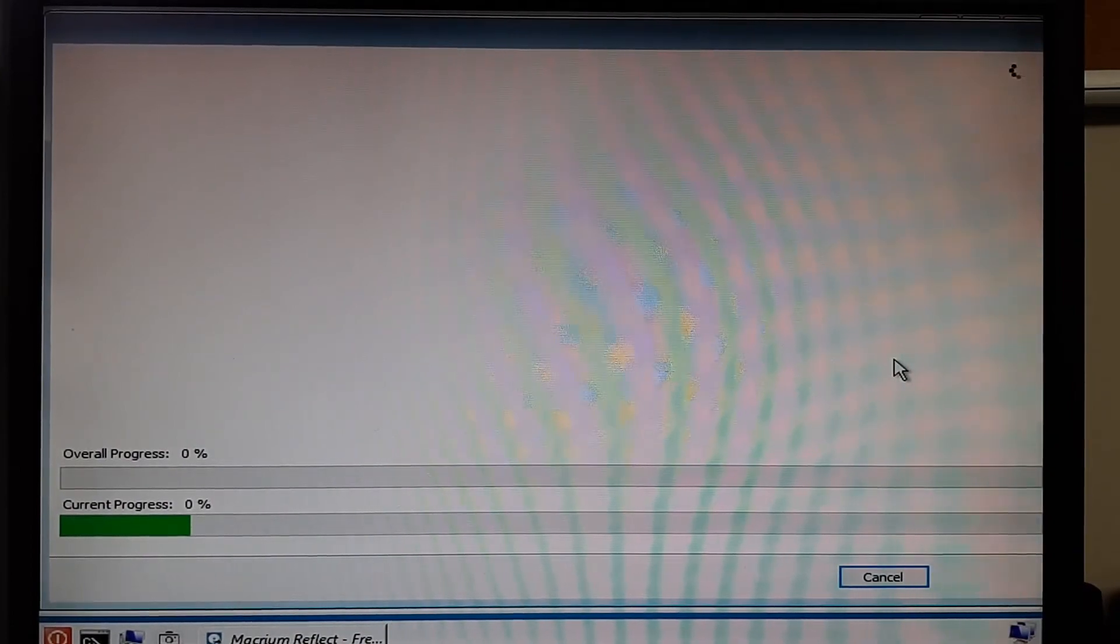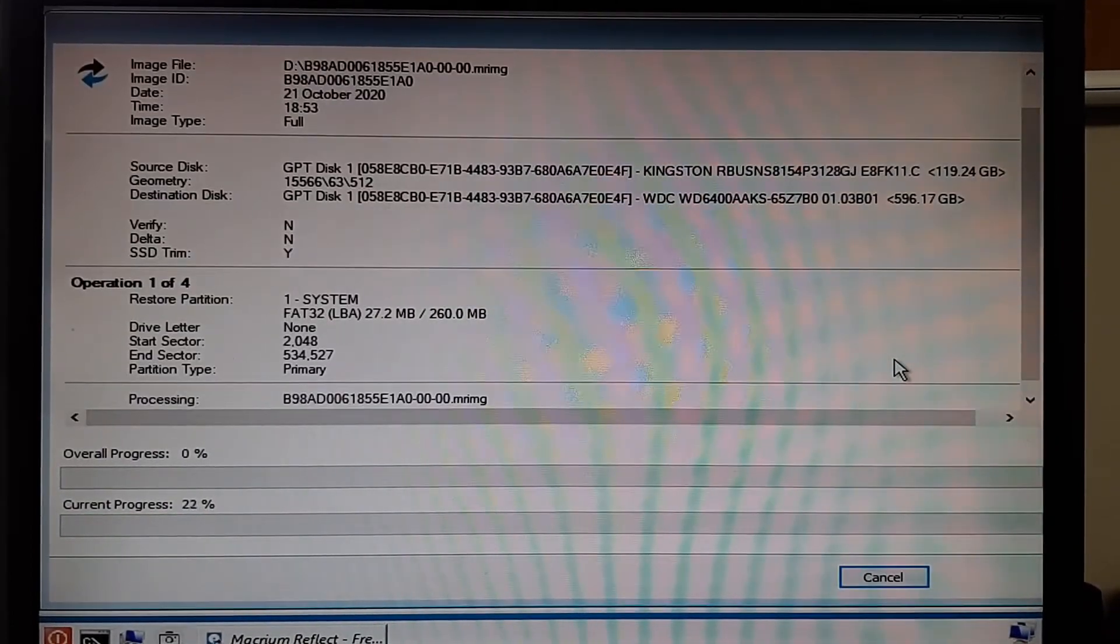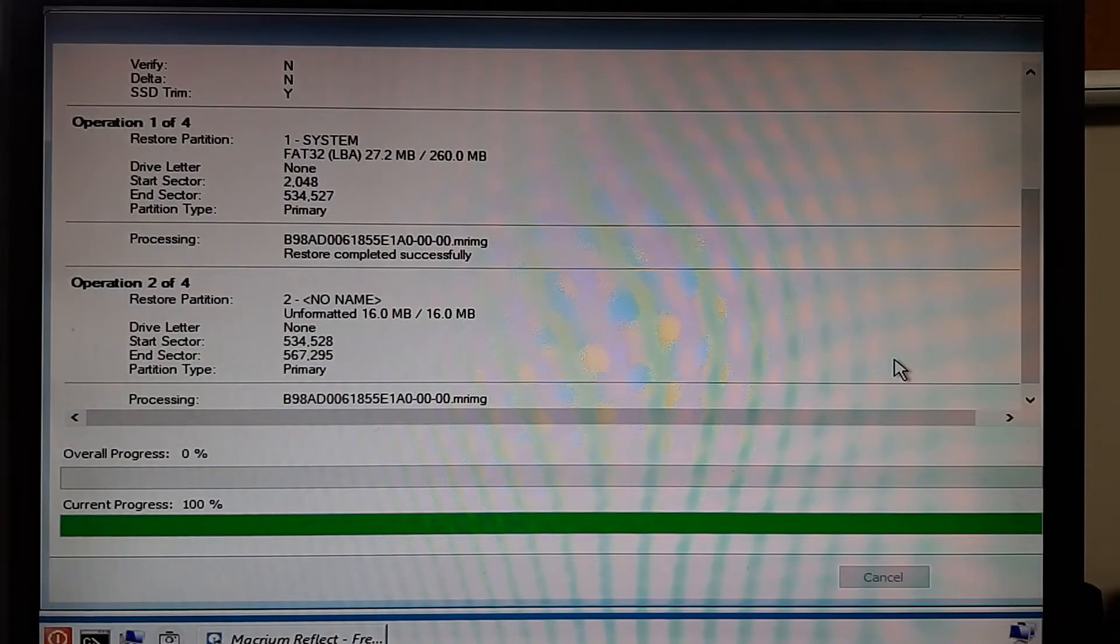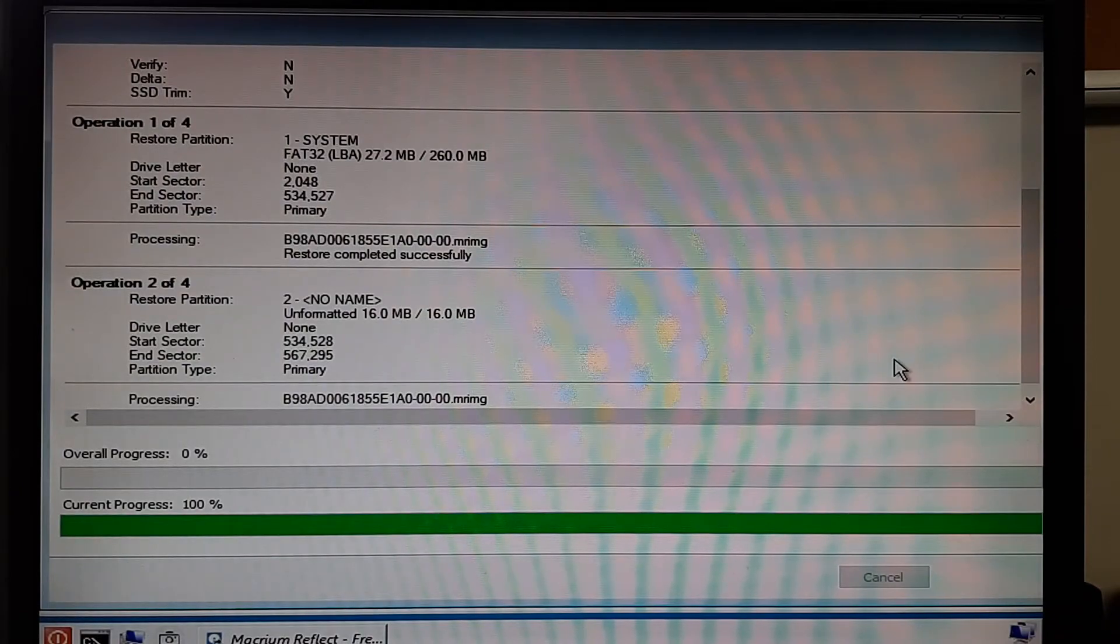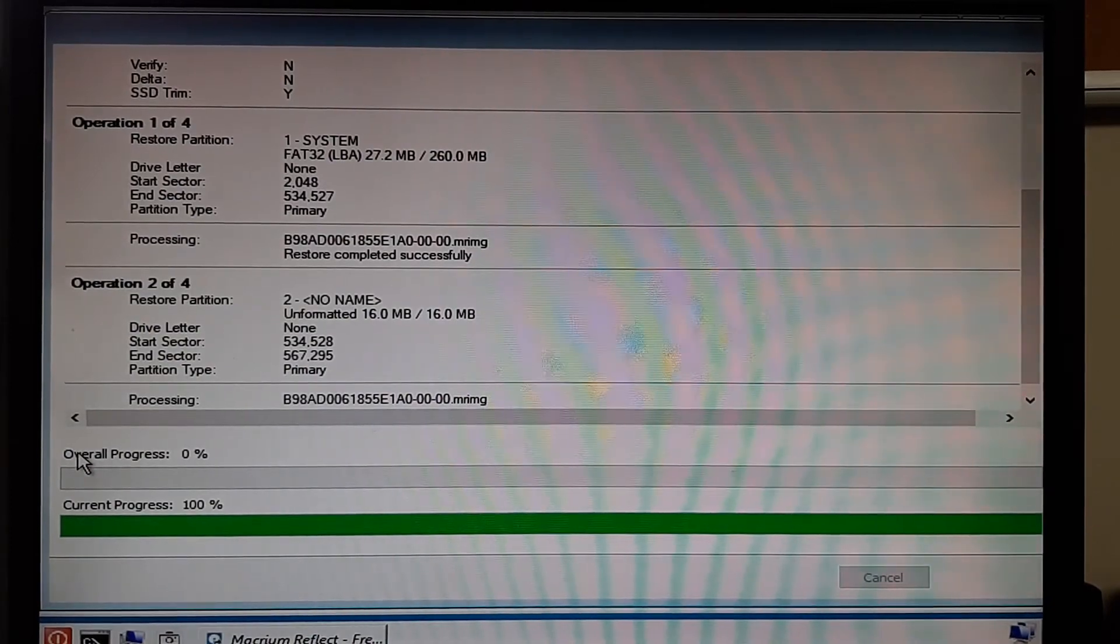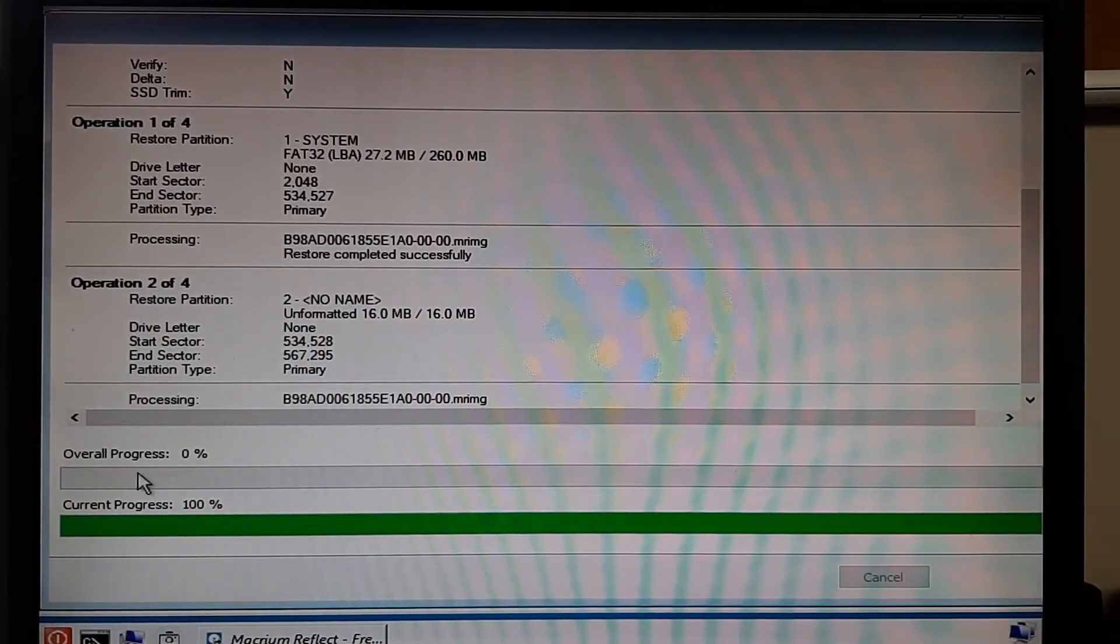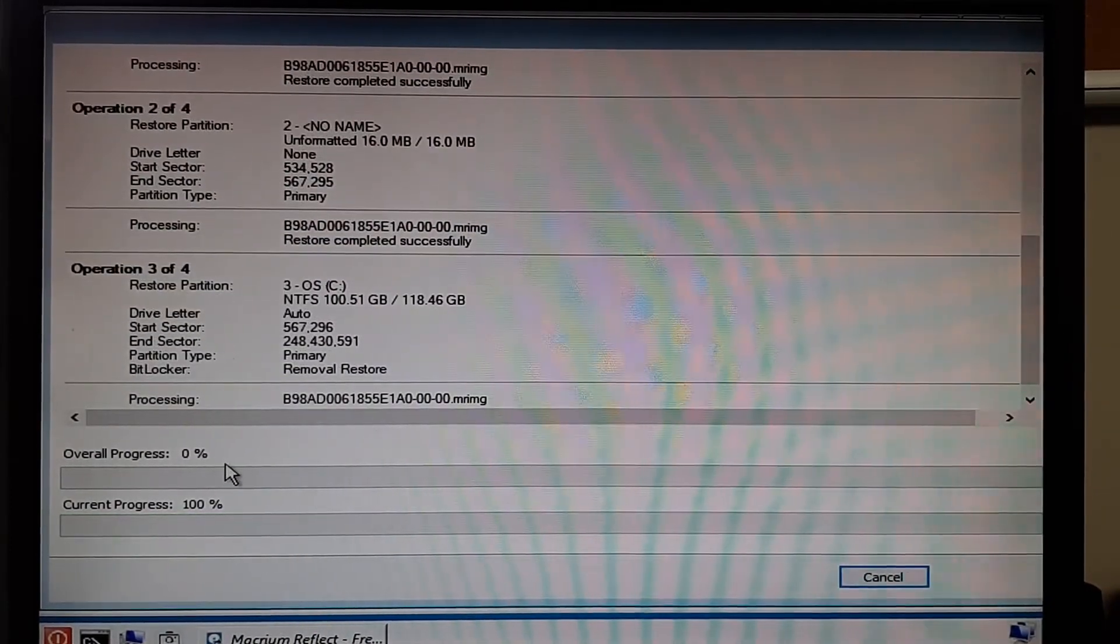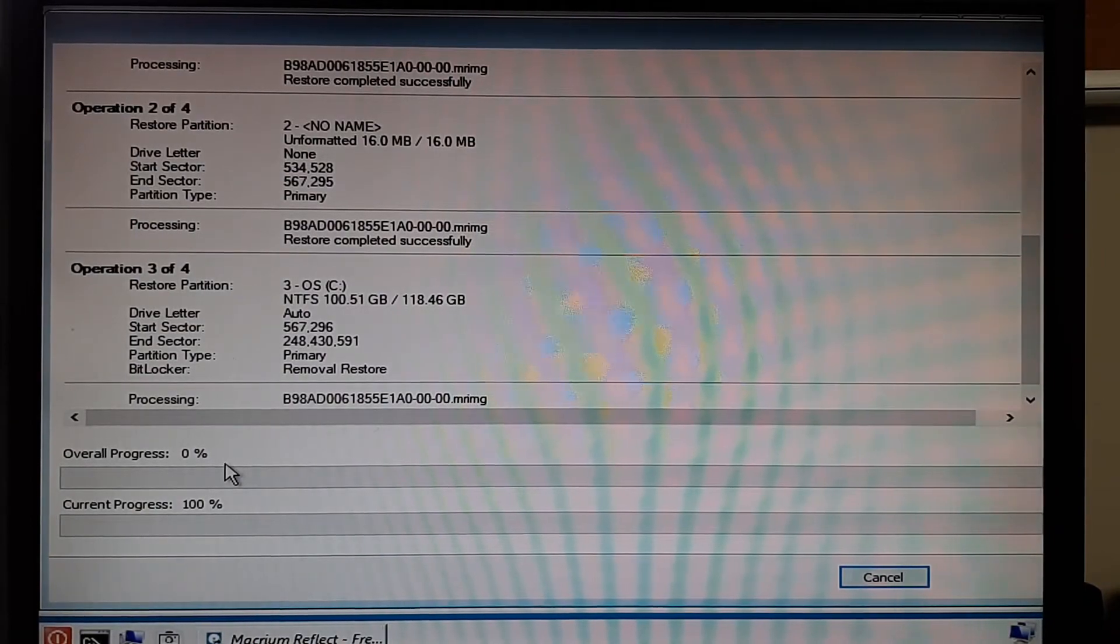And now it begins the very long process of recovering the image. And once this is all done, we'll be finished and we should have a complete bootable system as it was, as of the date of when that image was last created.